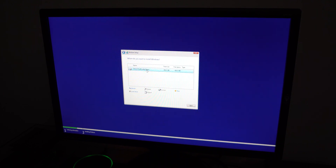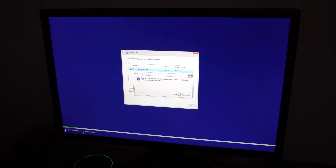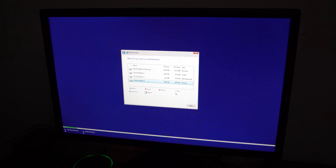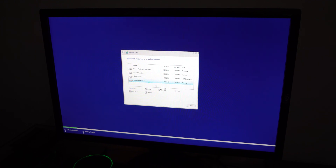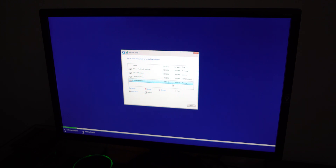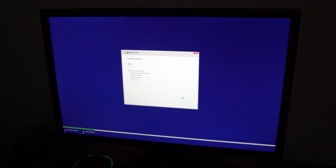You'll see Drive 1 Unallocated Space. Click New and it will automatically fill in the maximum size — click Apply. Windows will create the right partitions: a recovery partition, MSR, and your main partition. You can create more or fewer if you want, but this is what the system sets up for recovery and MSR. The main partition — Partition 4 — is the one you'll use. Click on it and then click Next. Windows will start installing everything onto the hard drive.